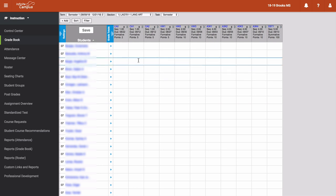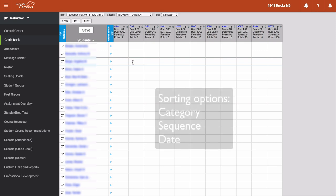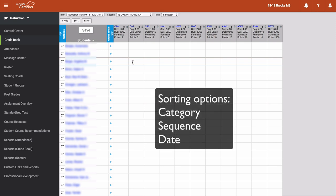The sort feature allows us to do just that: sort the grades in your gradebook. You can sort by category, sequence, and date. So let's take a look at each one.